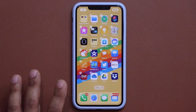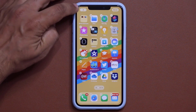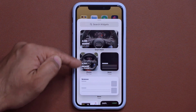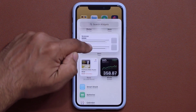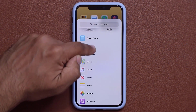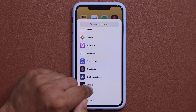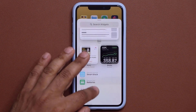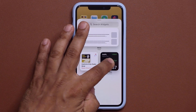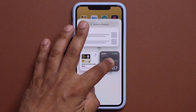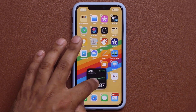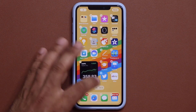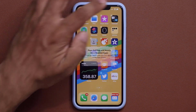I can also tap the plus button to bring up the widgets window, where I can choose from all the pre-existing widgets and just drag and drop them onto the home screen. Let me grab one and put it right here. Click done and it's added.